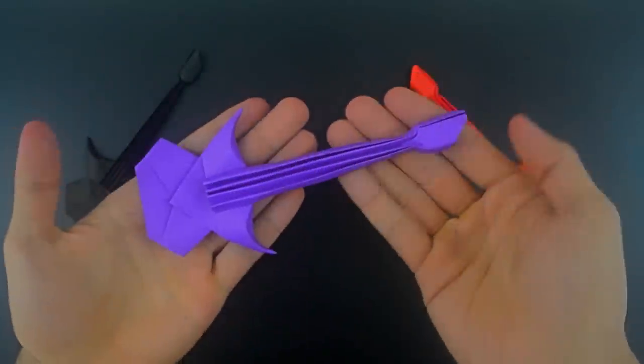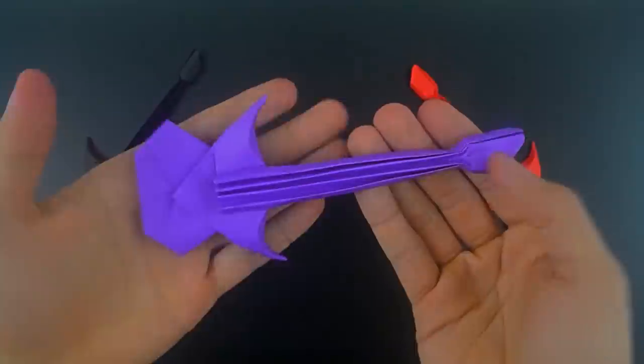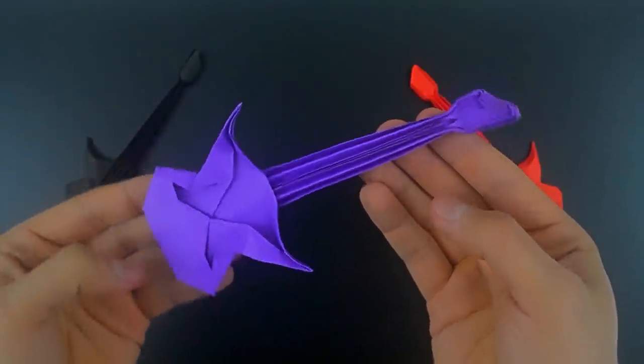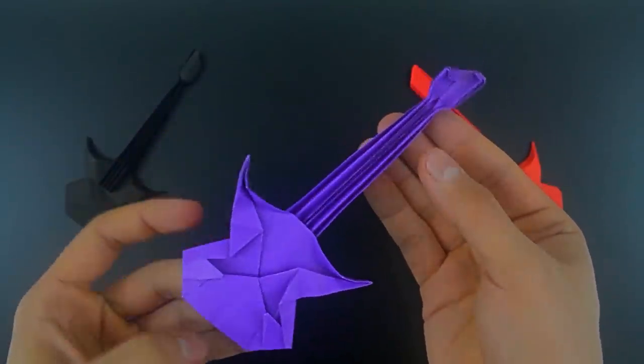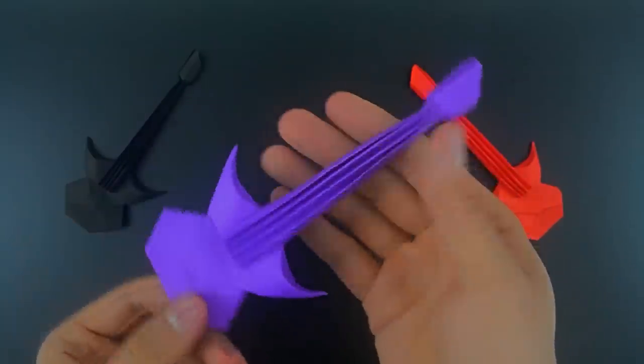Hello everyone! Welcome to another video! Today I'm going to show how to make an origami guitar that can also be a bass, just like this one here.